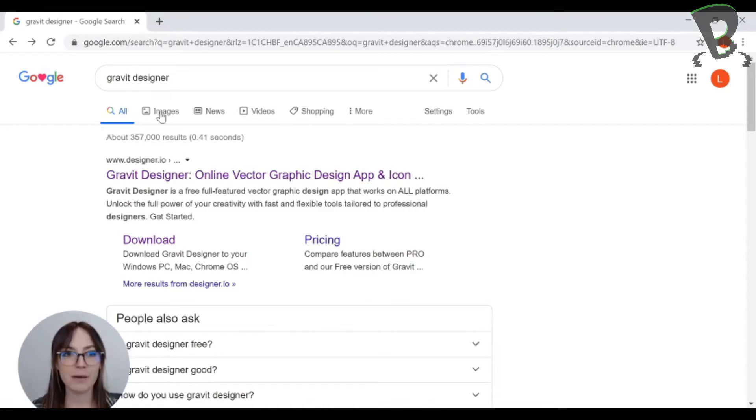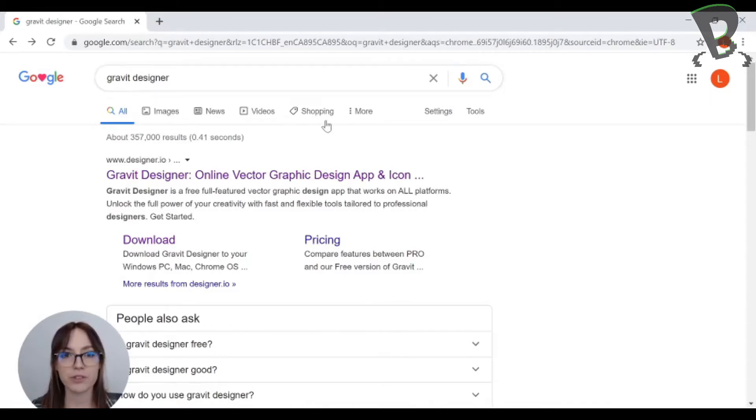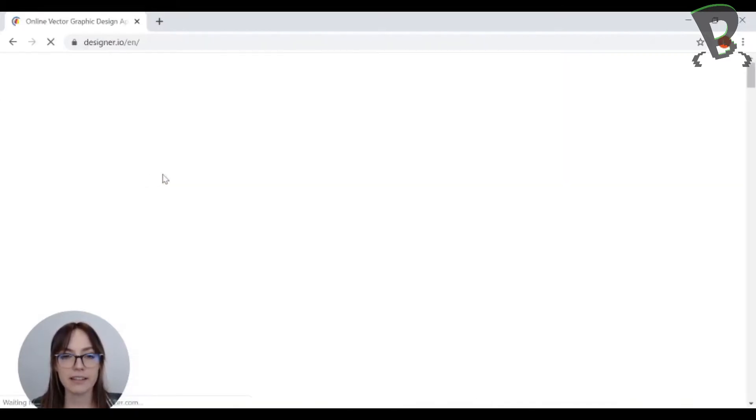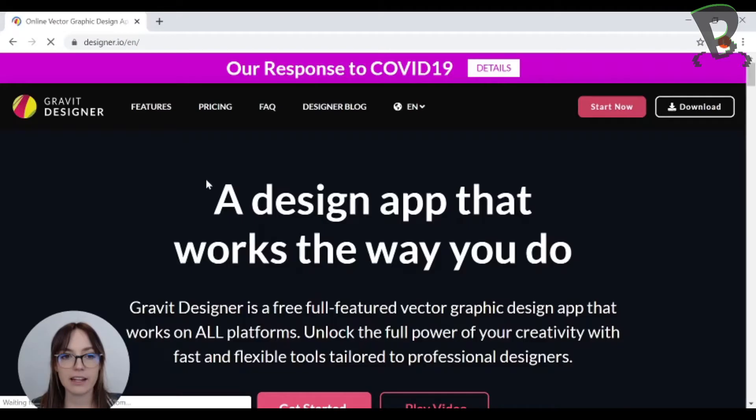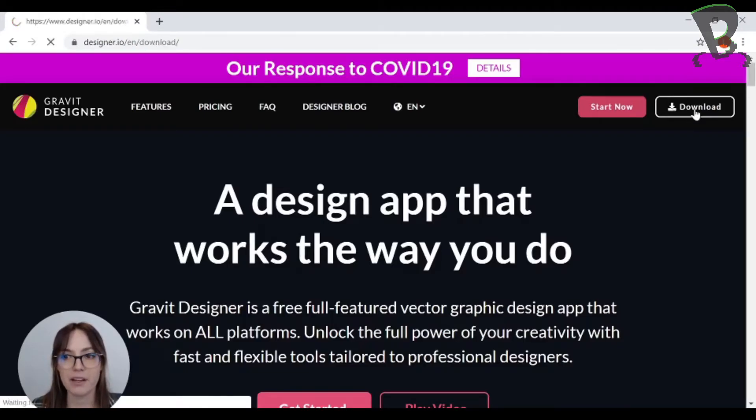All right, so here I am. I just looked up Gravit Designer in a Google search. I can click on the link and then right away there's a download button up at the top.